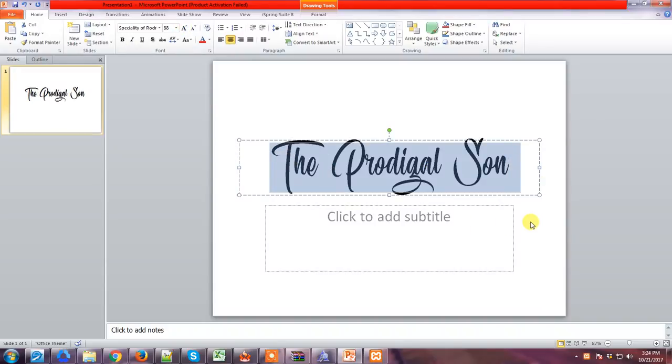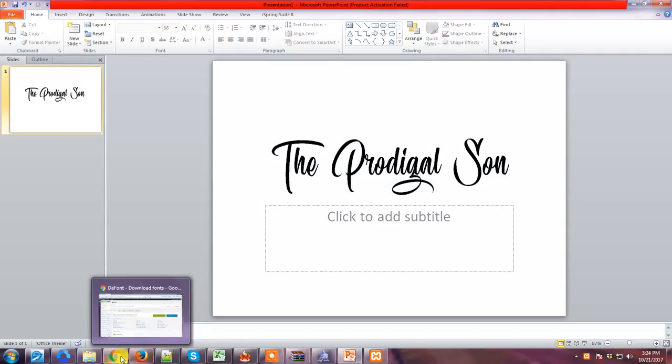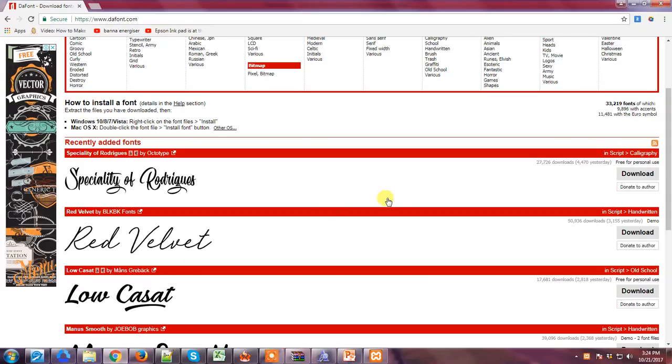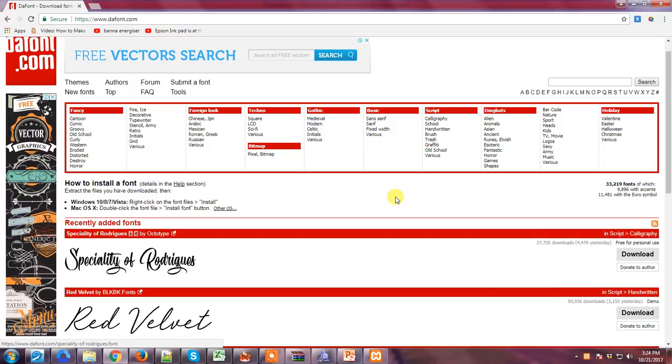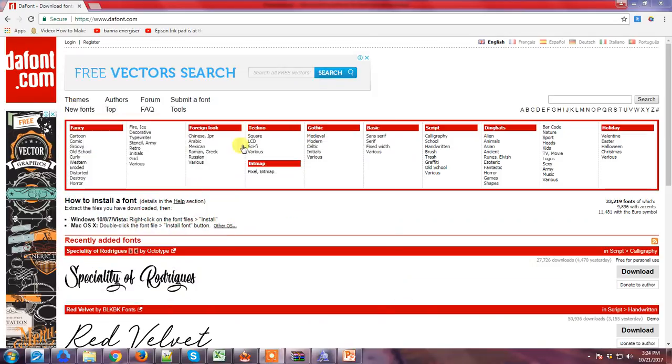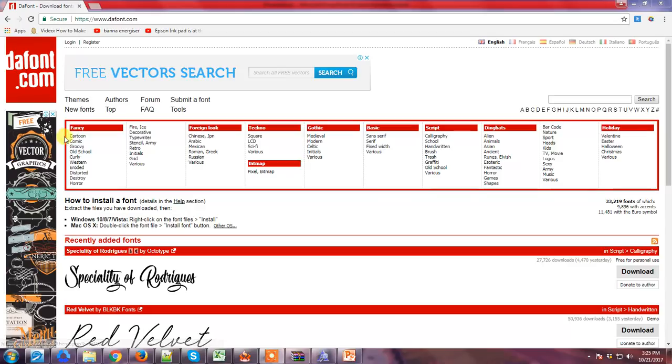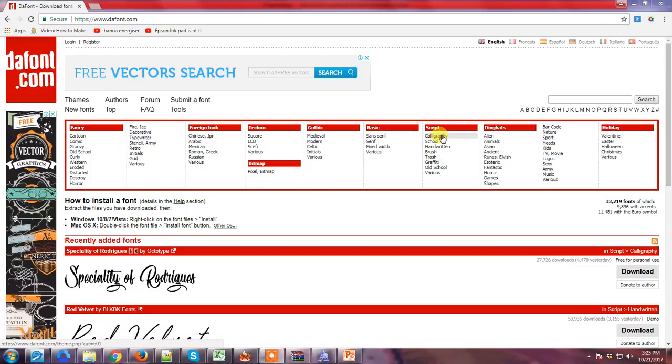One more thing: if you want to download a new font again and your PowerPoint presentation is already opened, what you have to do is this. For instance, we're going to download a new one. Let's look here on calligraphy... let's use fixed width.